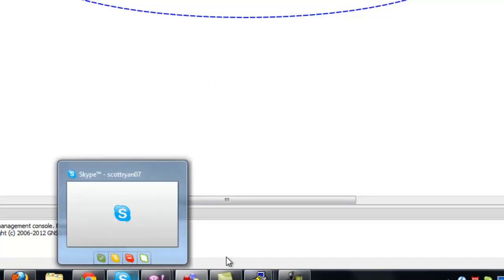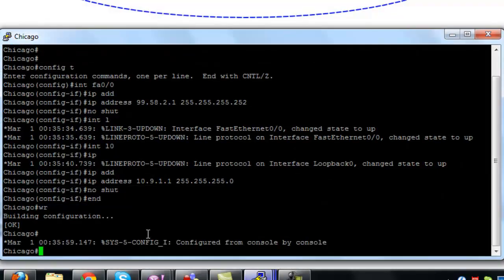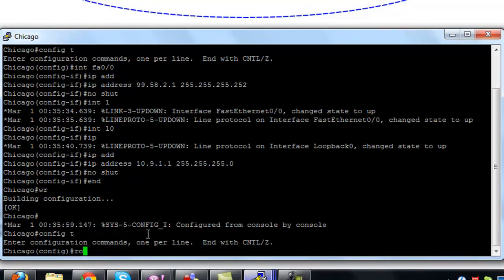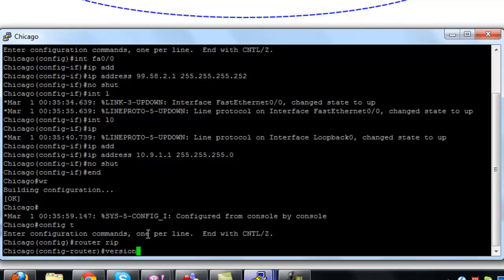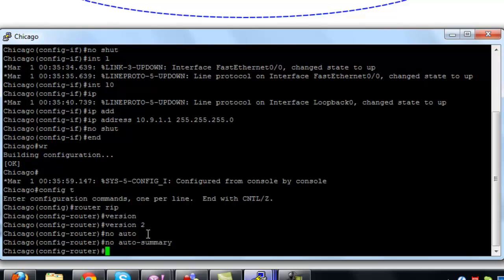Now we're going to configure a routing protocol — RIP — to connect the four devices together so we can have end-to-end connectivity between them. We'll just do RIP, putting in no auto-summary and adding the network addresses for each of the IP subnets.